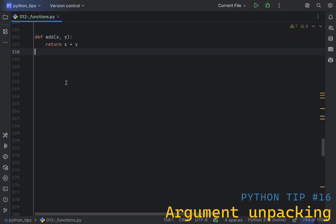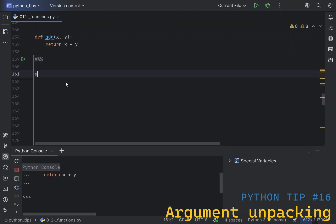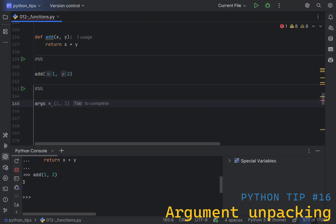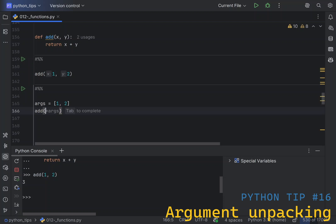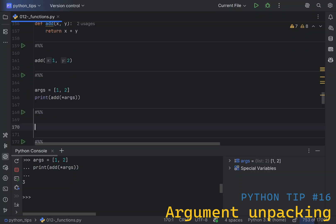Python allows you to unpack arguments from lists or dictionaries when calling functions. Let's say we've got a function add, which simply adds two arguments. You can call this function explicitly, let's say add one and two, which results in three. But what if you have arguments as a list? Then you can use something called argument unpacking by simply putting a star in front of the list of arguments. Now, if I call this, we'll get the same result, three.